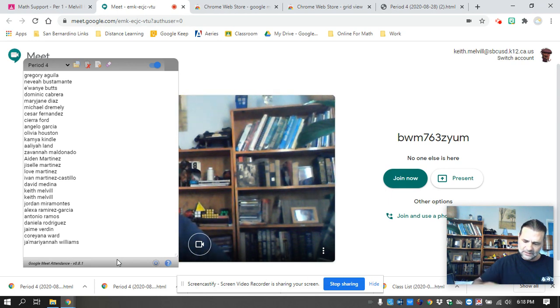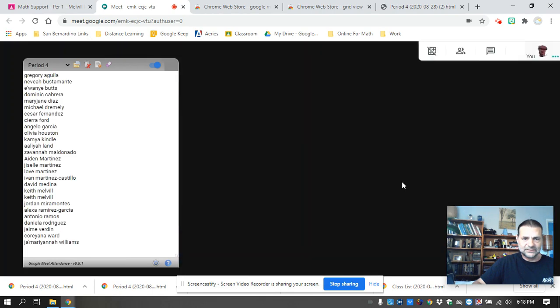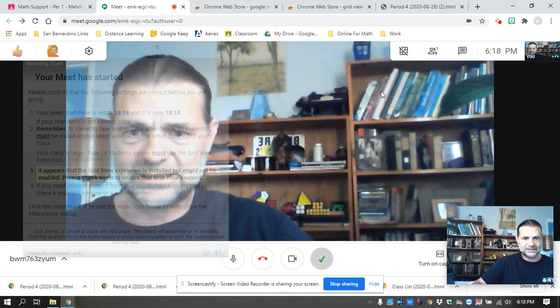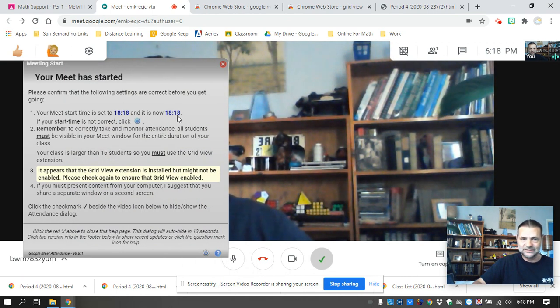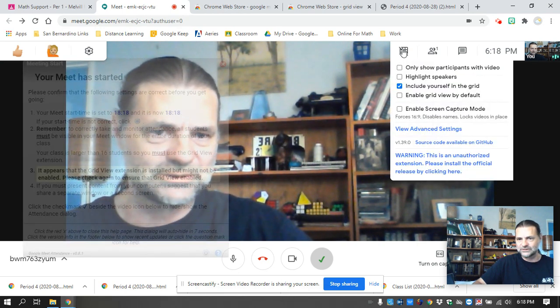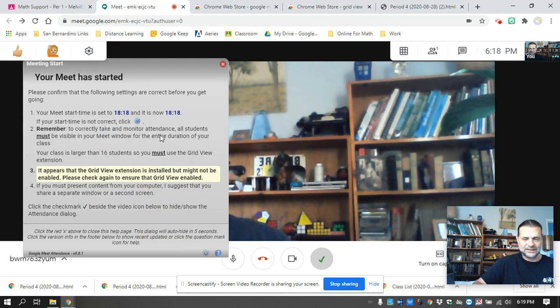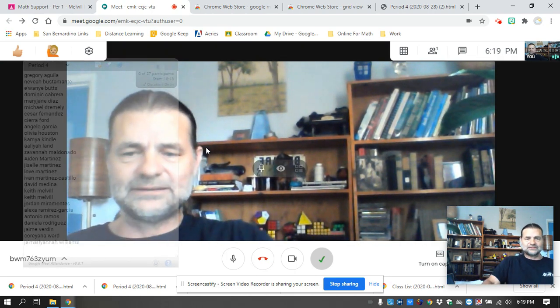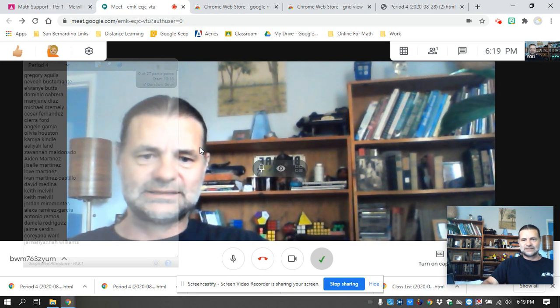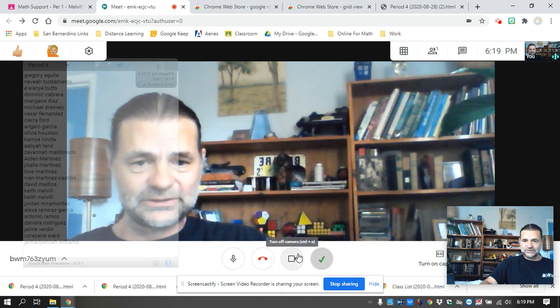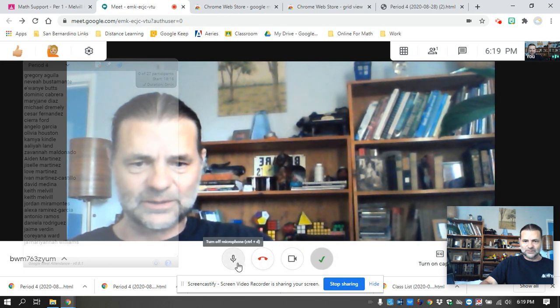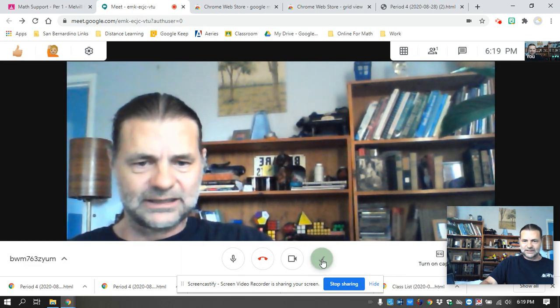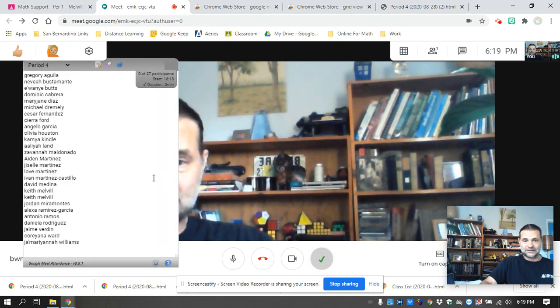So we're going to join a meet and what you will see is it kind of goes translucent. This will pop up every time it tells you what time you started the class and that you have to use grid view. So click on grid view and this goes away. So it literally stays translucent. There is a way to get rid of it if it annoys you. It adds a check mark down here by the camera and the mic button. You click it and it just goes away, click it and it comes back.